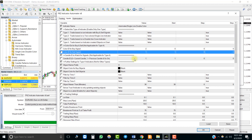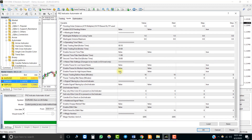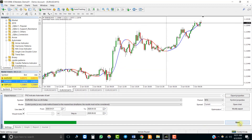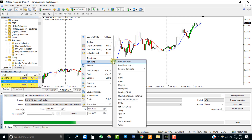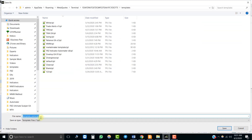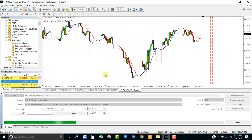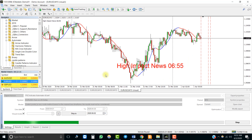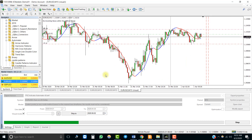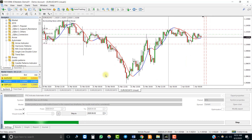Leave all other settings as defaults. We will also save a template with this indicator so we can see it during the backtest. Now let's run the backtest. You will notice that the EA took a buy trade when the blue line started.